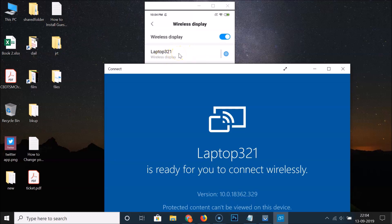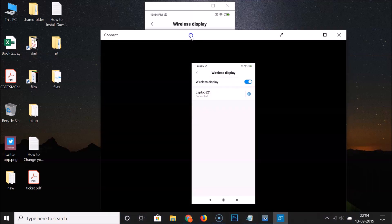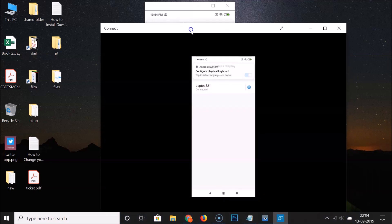Let me tap on Laptop 321 Wireless Display. You can see it's connecting, and it's working fine.